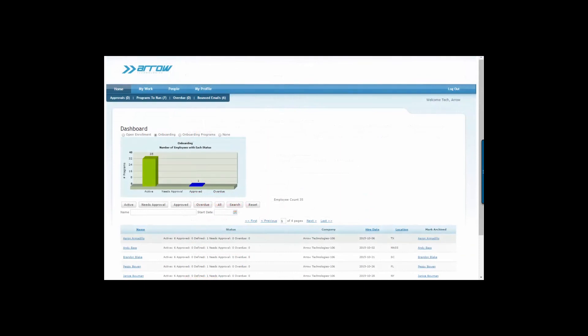With the electronic onboarding system, all employee onboarding records are securely stored in one centralized location for easy access.